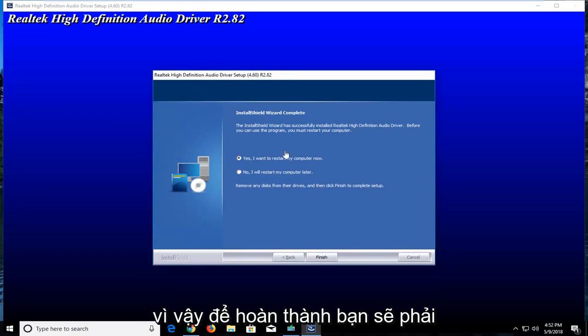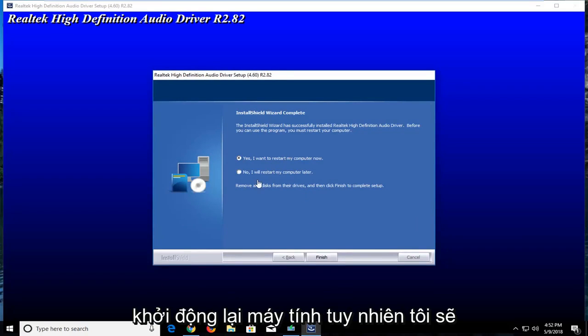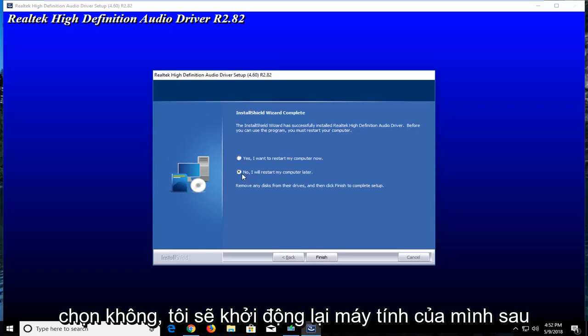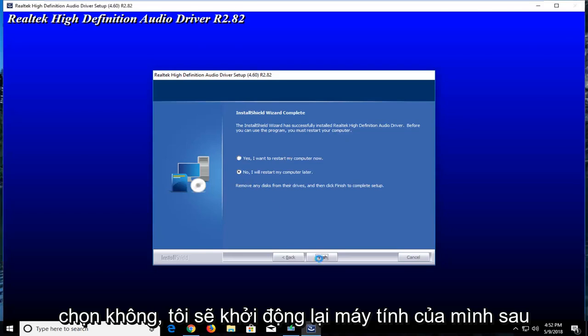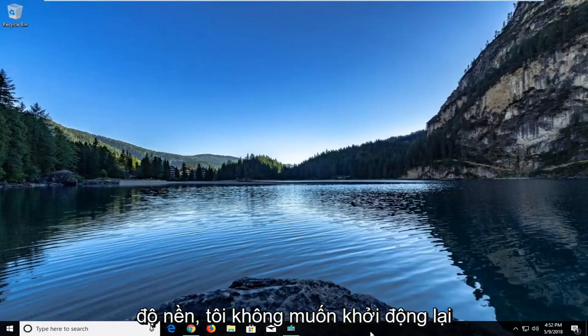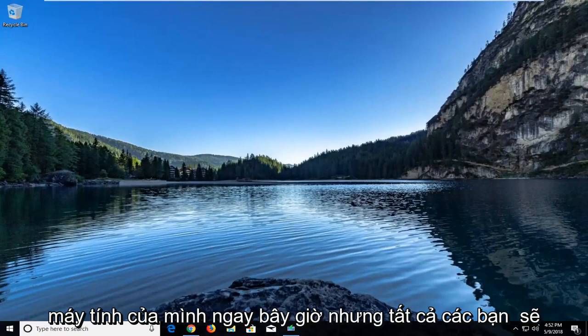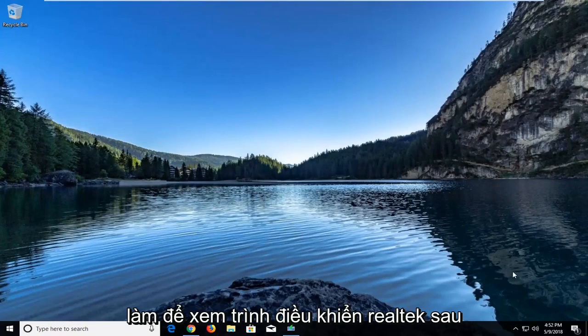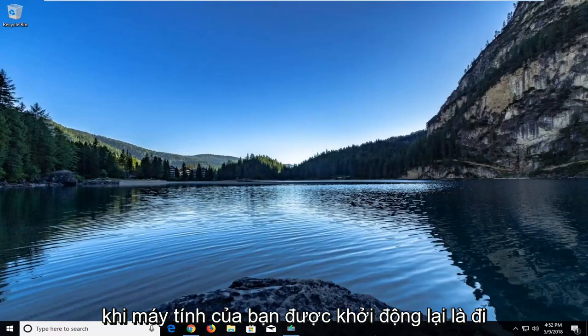In order to finish you will have to restart your computer. However, I'm going to select 'No, I'll restart my computer later' because I have something going on in the background and do not want to restart my computer right now.